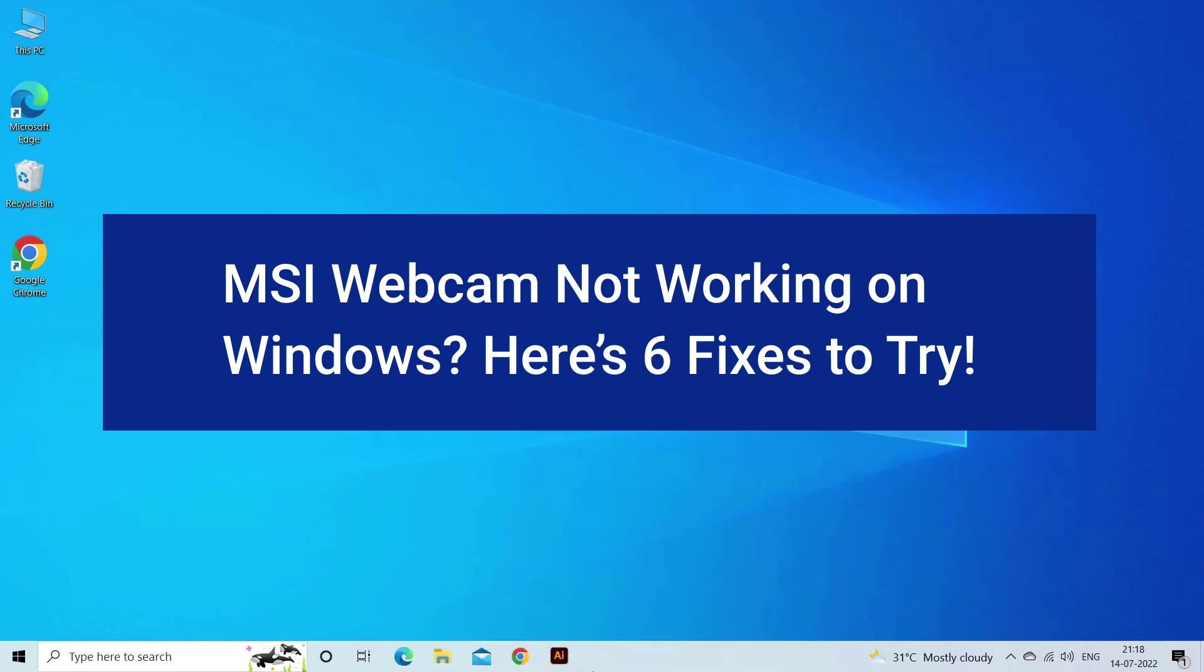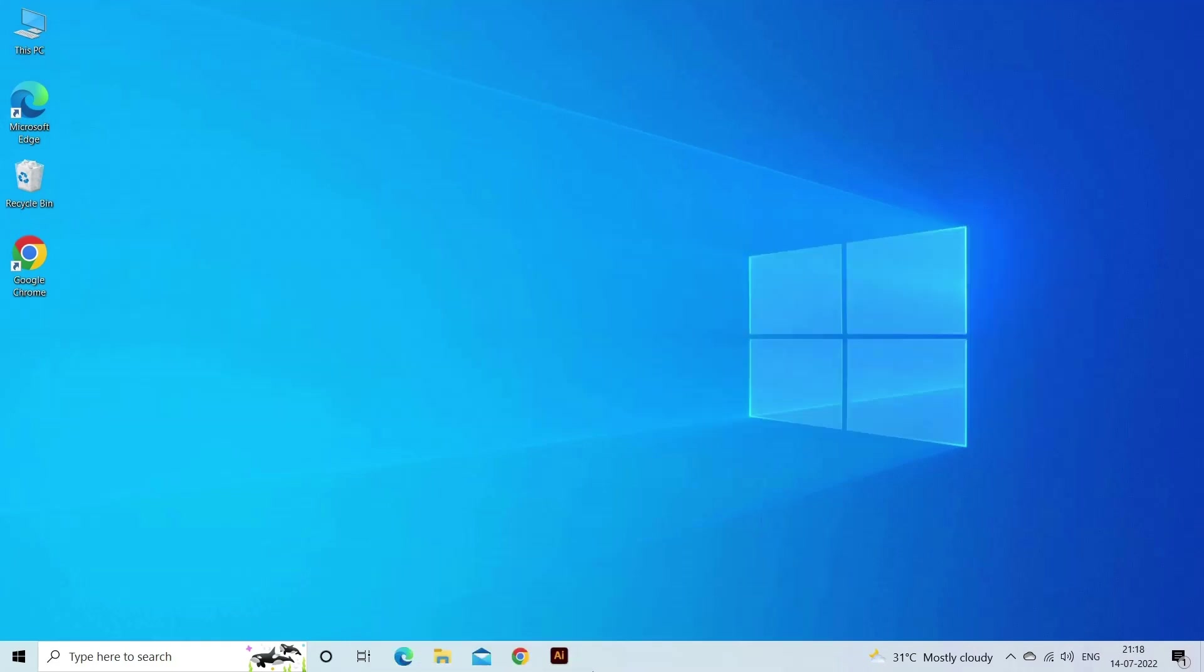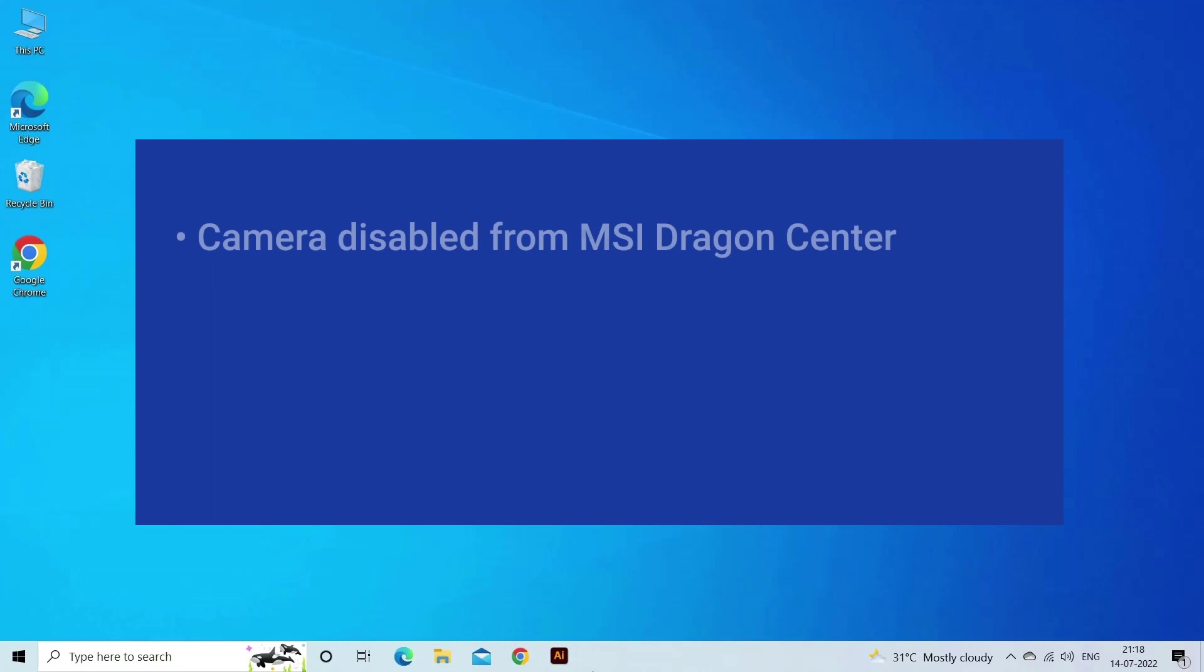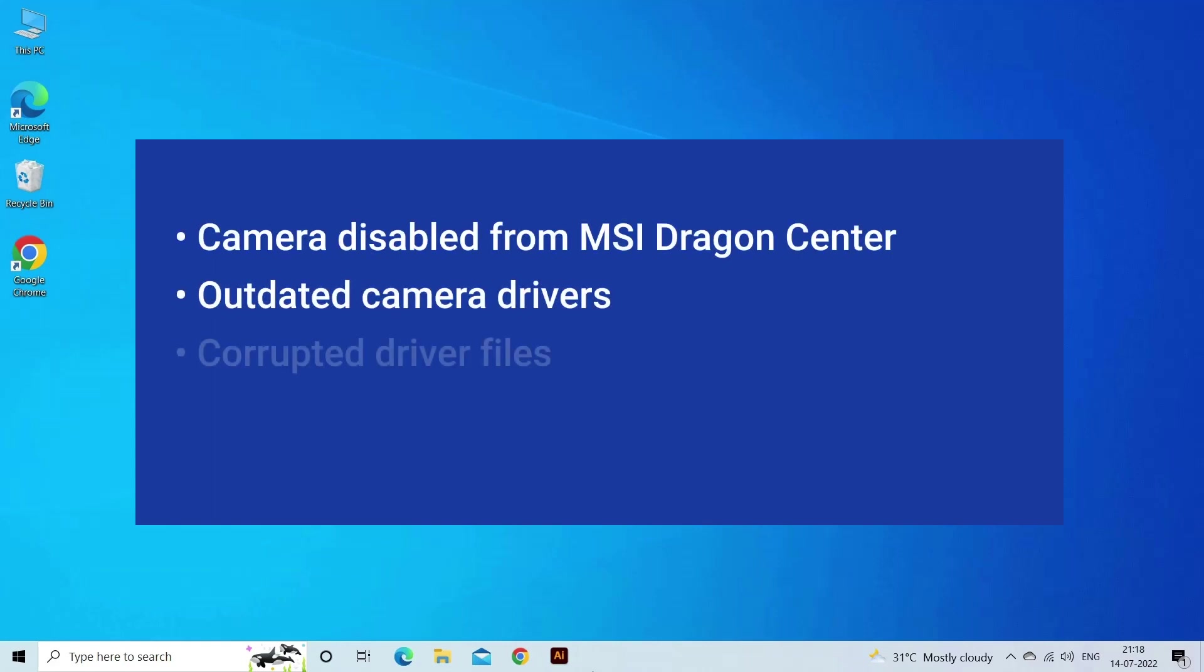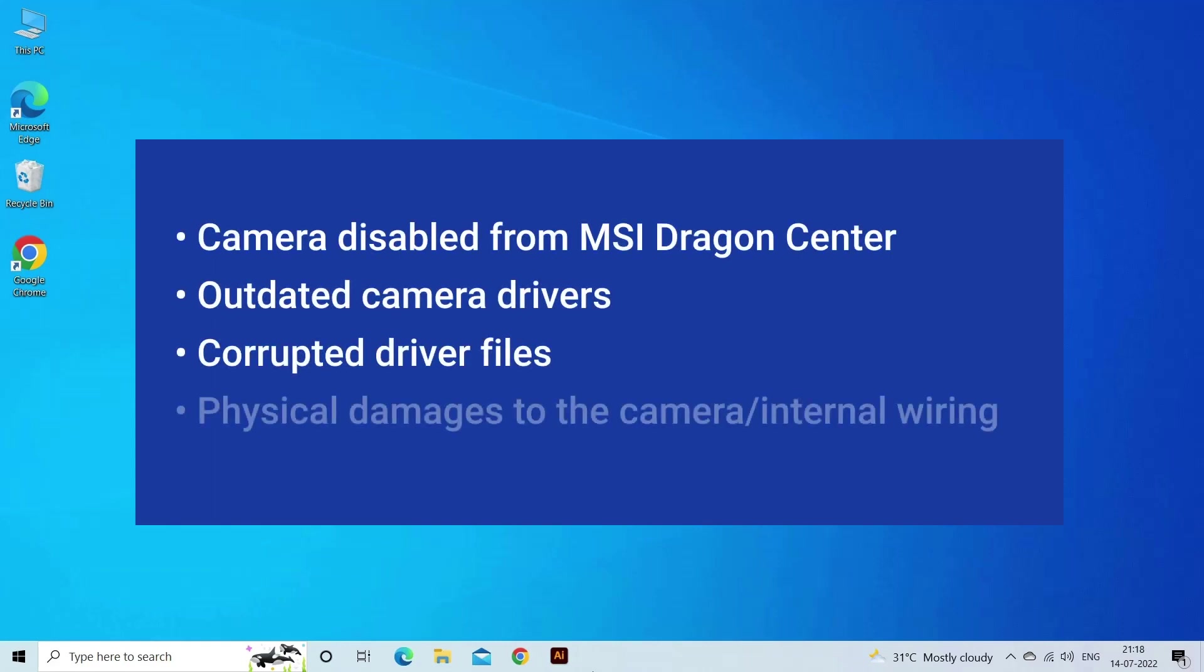MSI webcam not working on Windows due to: camera disabled from MSI Dragon Center, outdated camera drivers, corrupted driver files, or physical damage.